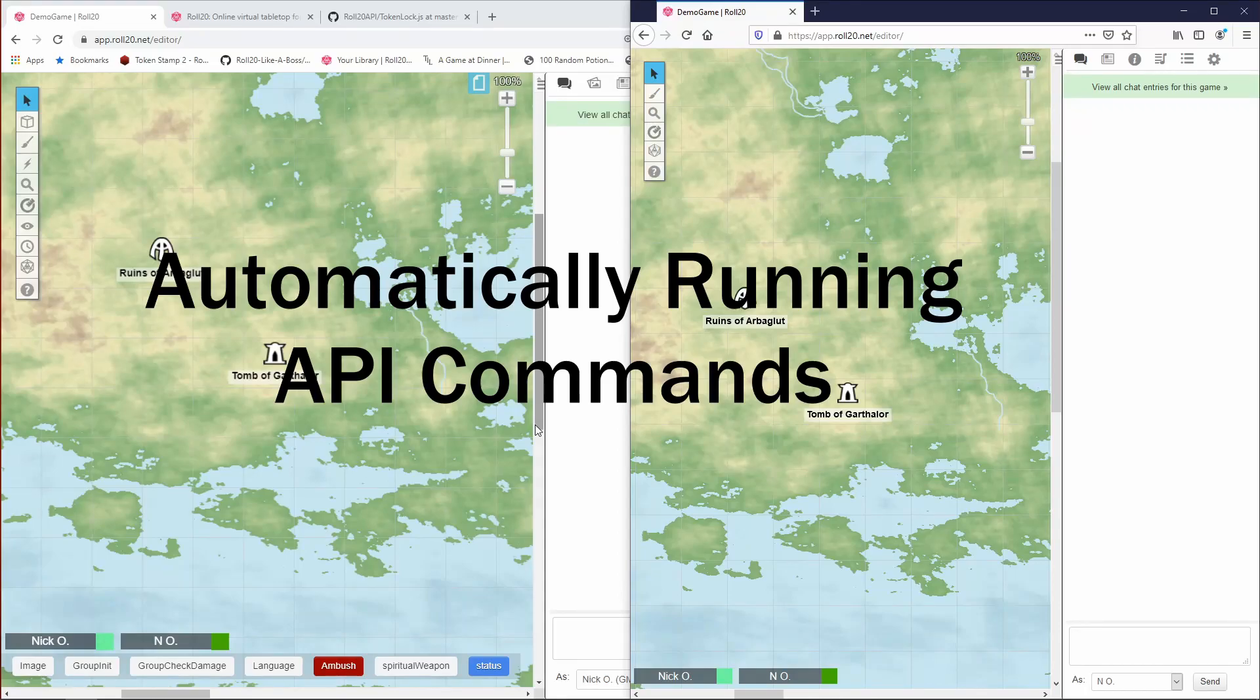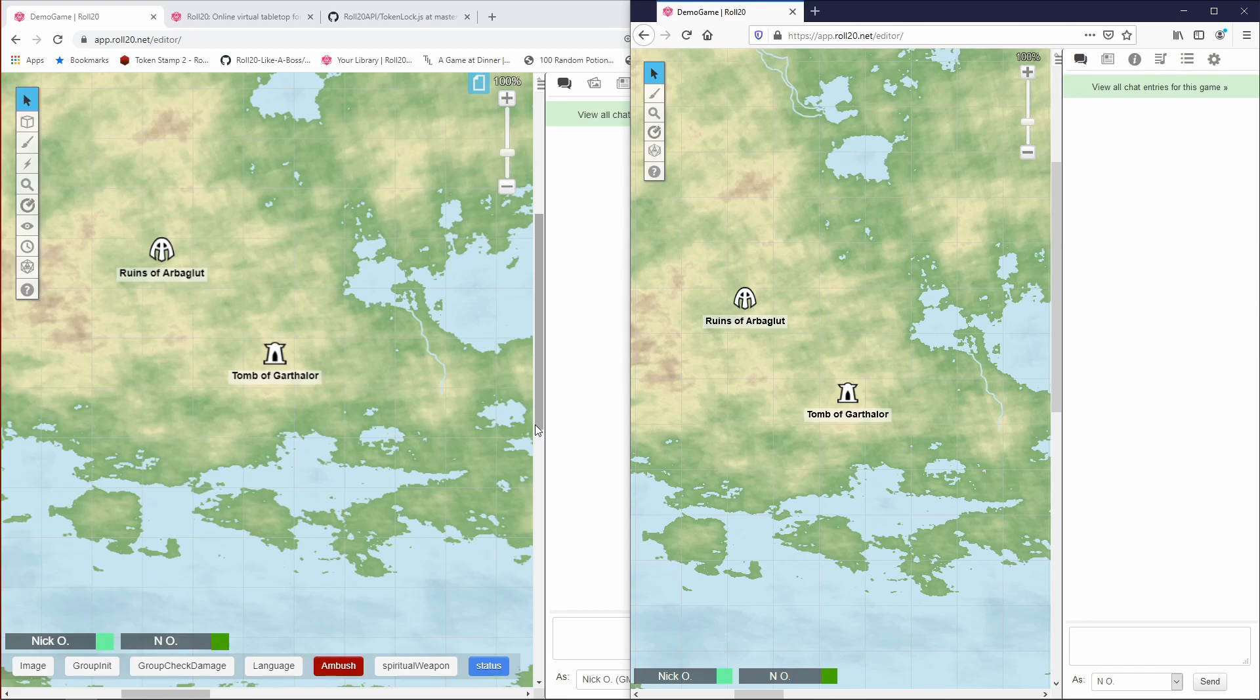In this video, I'll show you how to automatically run API commands when a particular page is loaded. Because this is all about the API, it does require a pro subscription.